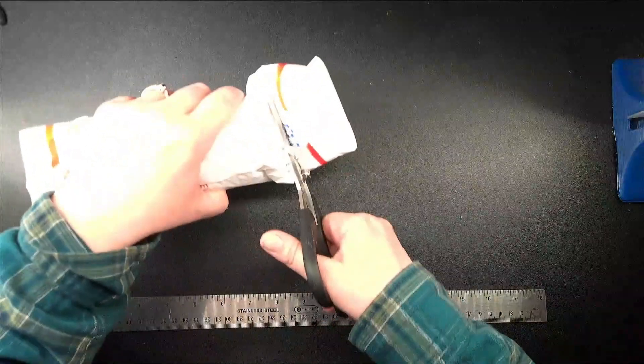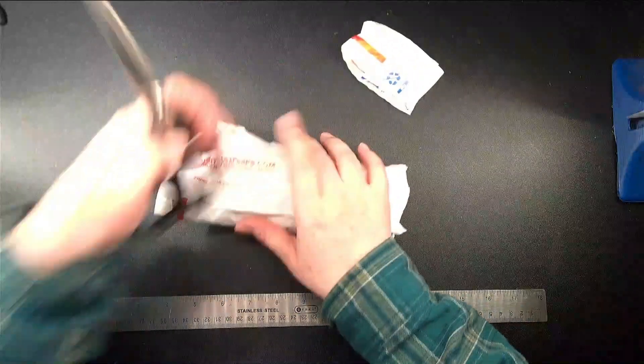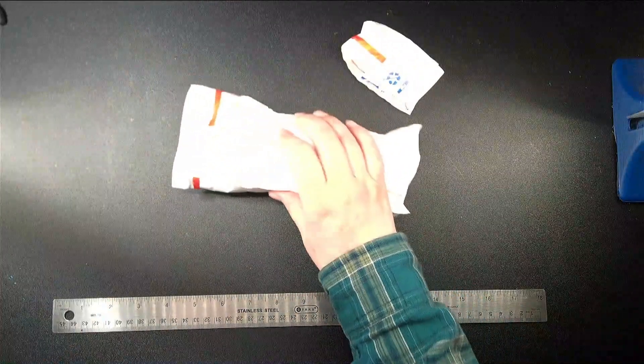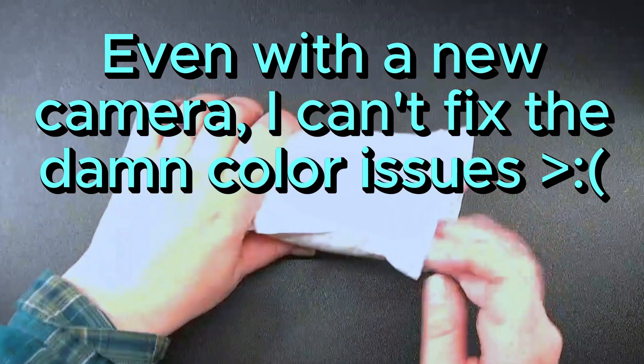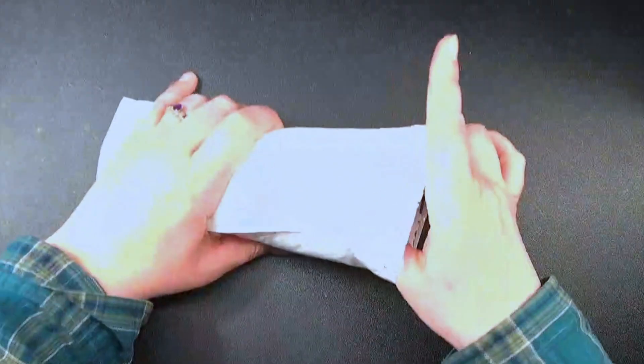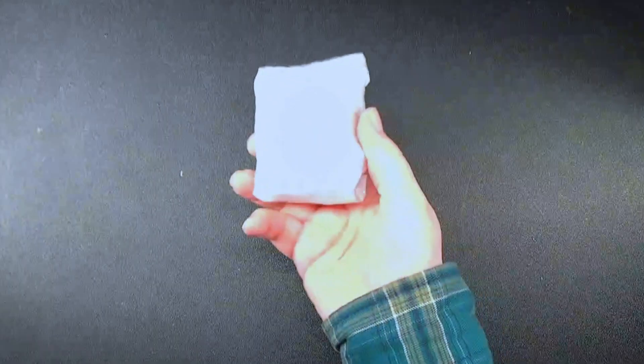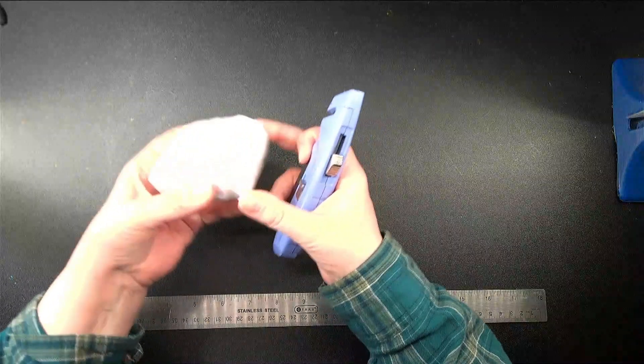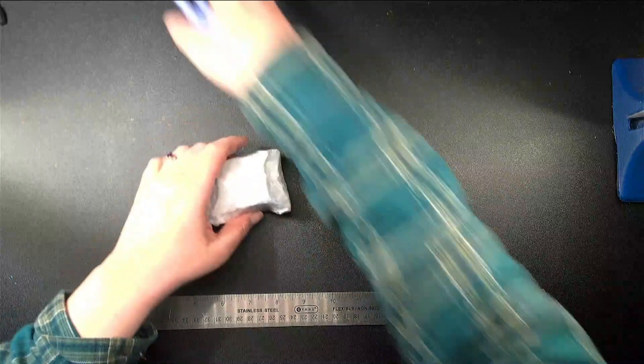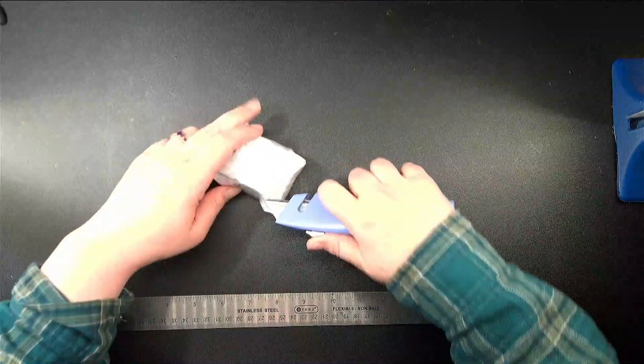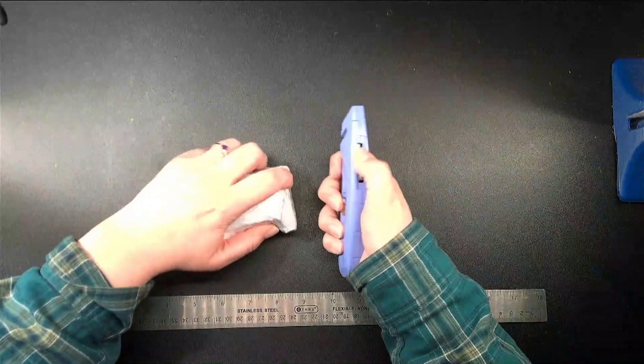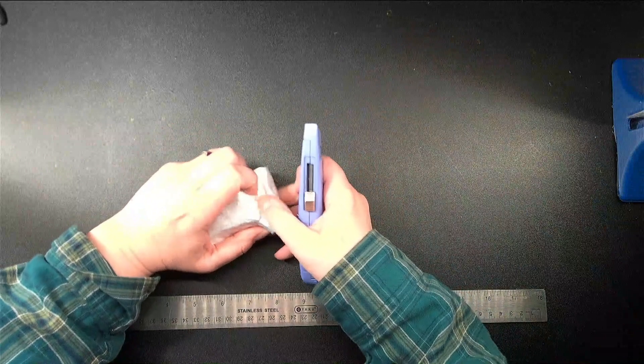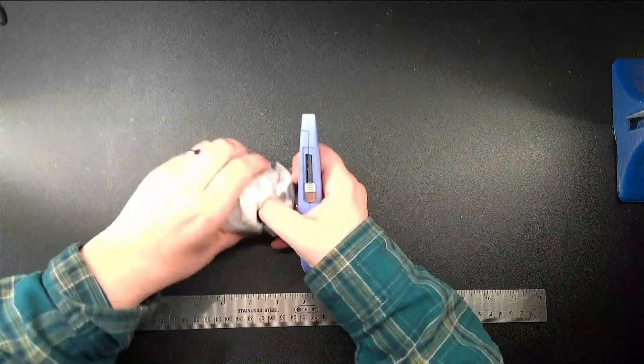They do package it really well. Oh, my gosh. It's like a Russian nesting doll, you guys. I mean, the nice thing is that it is in a glass container as opposed to the plastic. Okay.